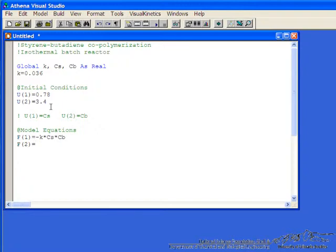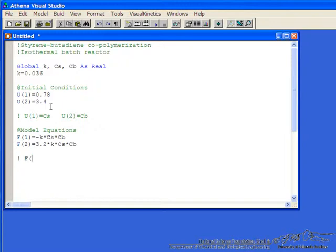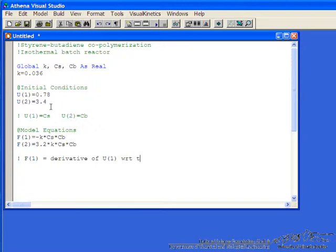So f2 is equal to the derivative. So the stoichiometry is different, 3.2 times the rate constant, times cs, and times cb. Again, we could put a comment in that f1 equals derivative of u1 with respect to t corresponding to f2.